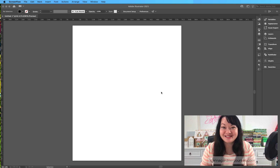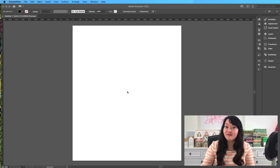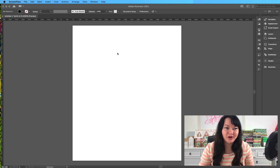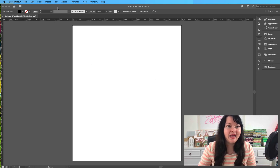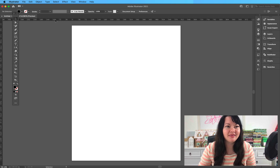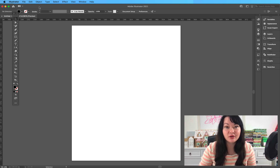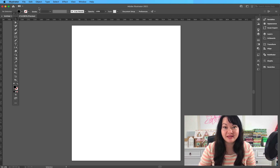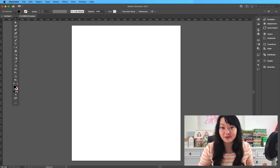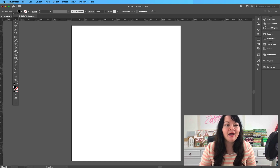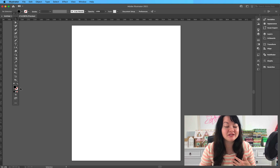You ready to get started? I have an artboard open. Let's take a look at the two different places that I like to use. There are other places of course, but this right here — your fill and stroke — is really my favorite spot for choosing color.